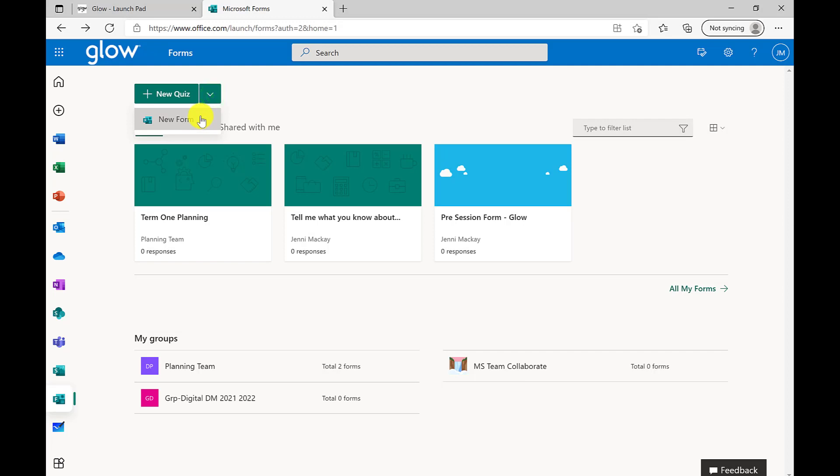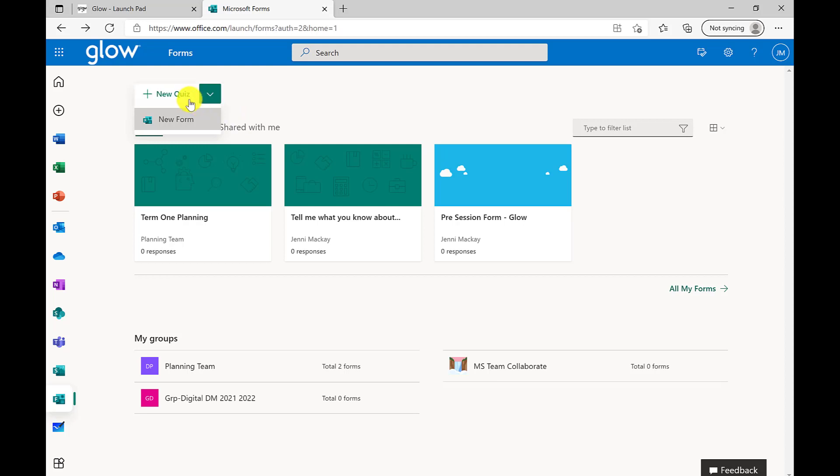The difference between a quiz and a form is that a quiz will allow you to issue questions which can provide feedback. For example, each multiple choice option can be provided with information on any incorrect or correct answers. Points can also be allocated to each of the questions available within the quiz. Both a form and a quiz can be shared within or beyond Glow. If you want to know more about quizzes, please check out our Microsoft Forms quiz video.